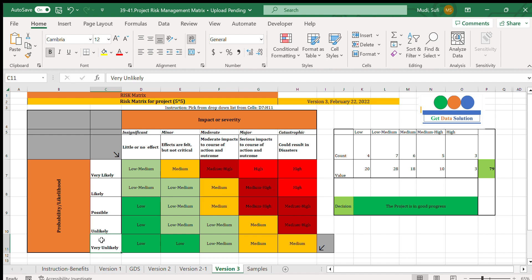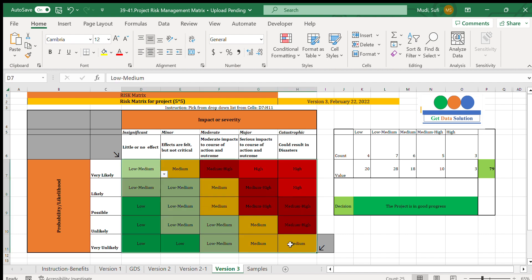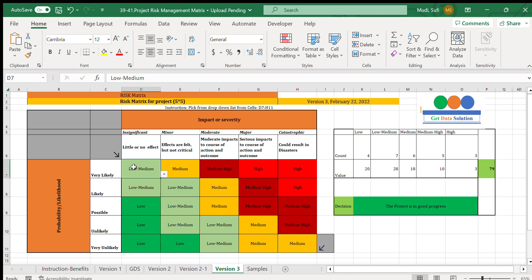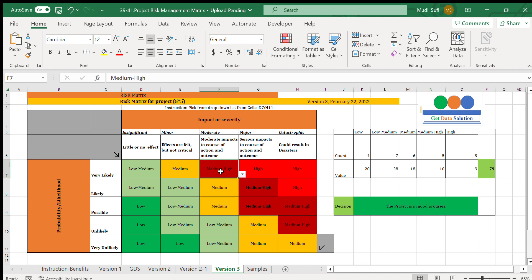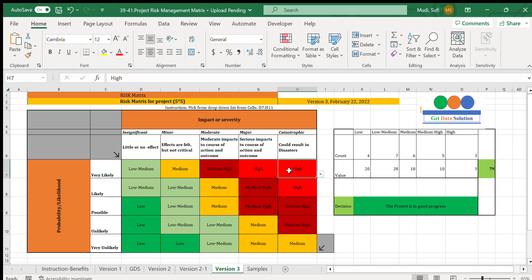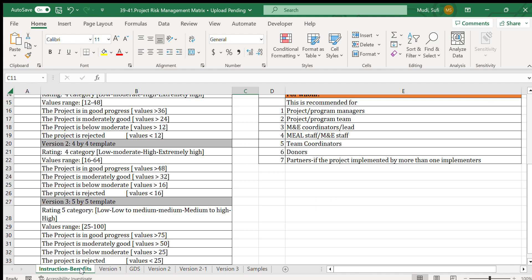We have different risk rating options represented by colors: low indicated in green, low to medium in light green, medium in the middle, and medium to high and high conditions. These five color-coded categories are defined in the matrix.